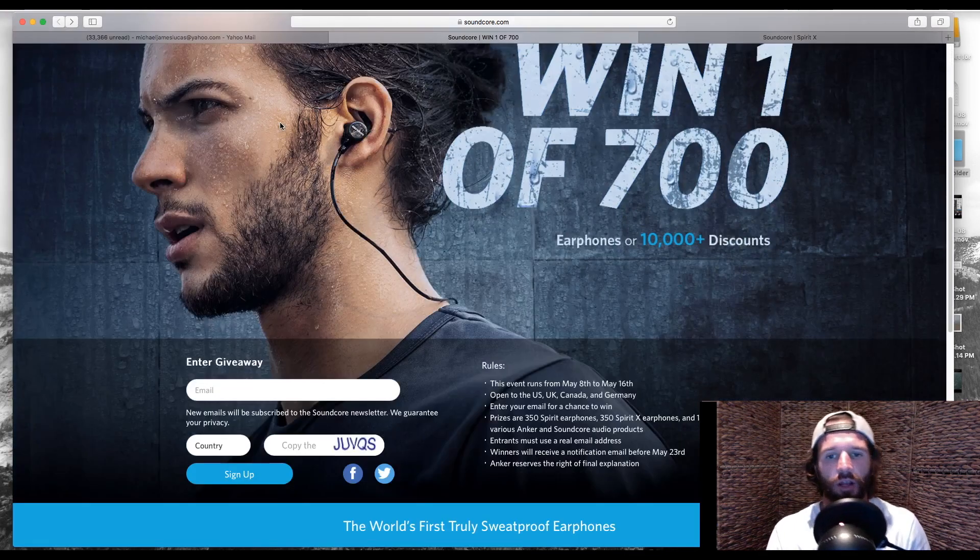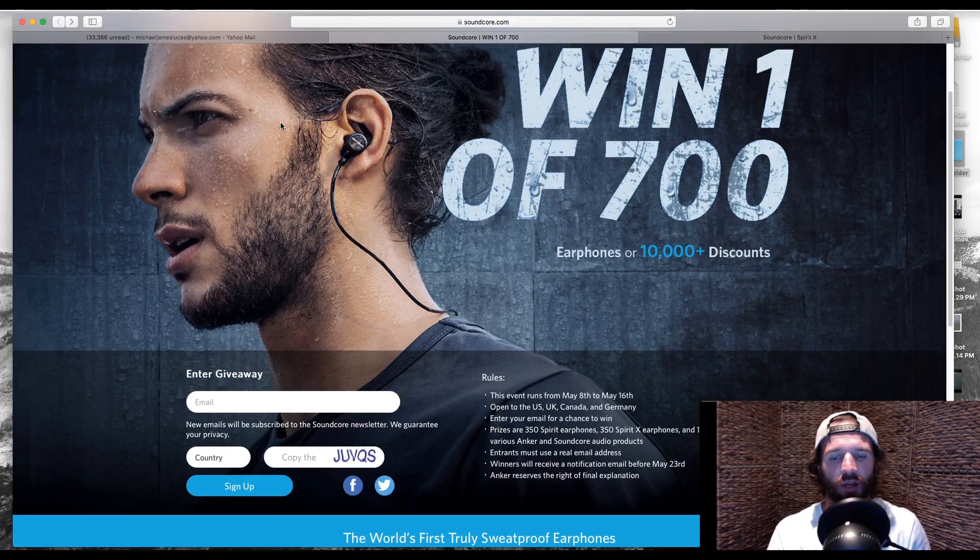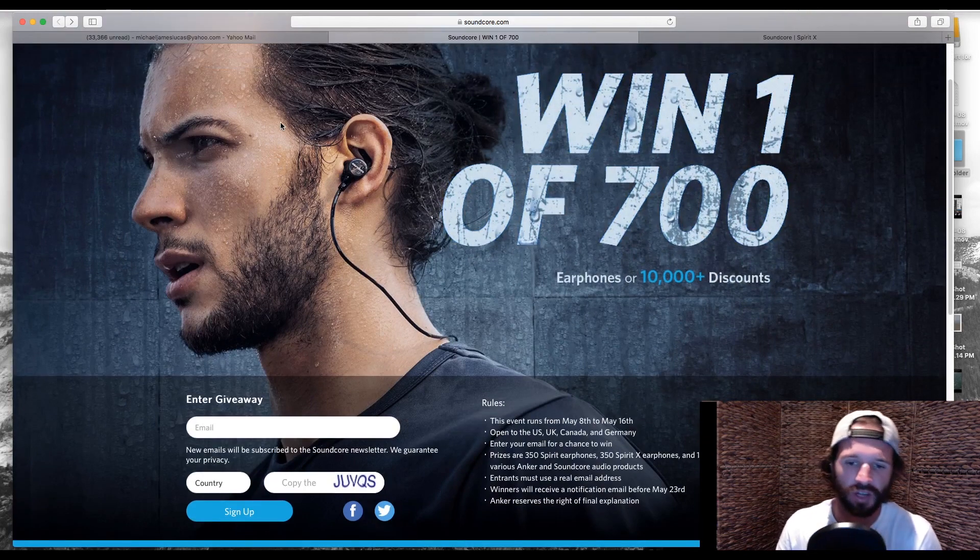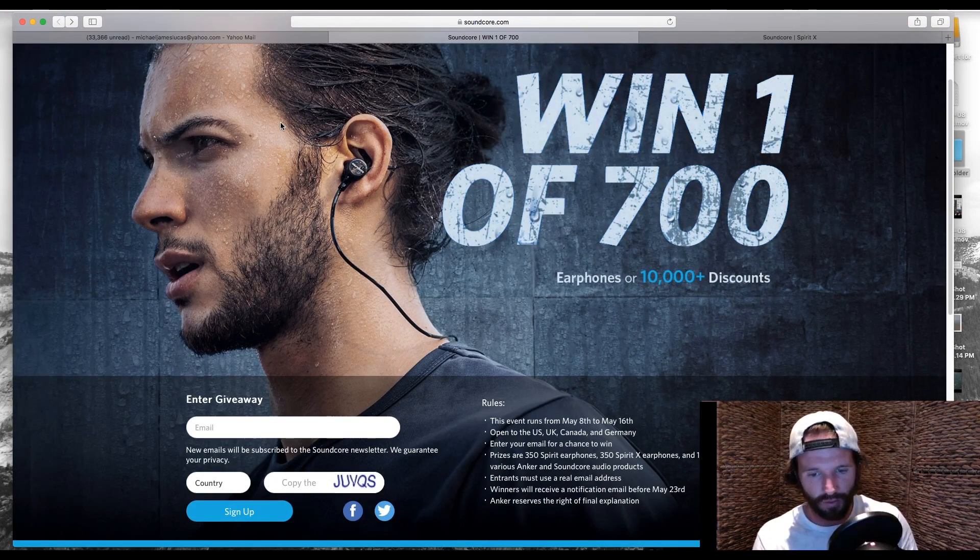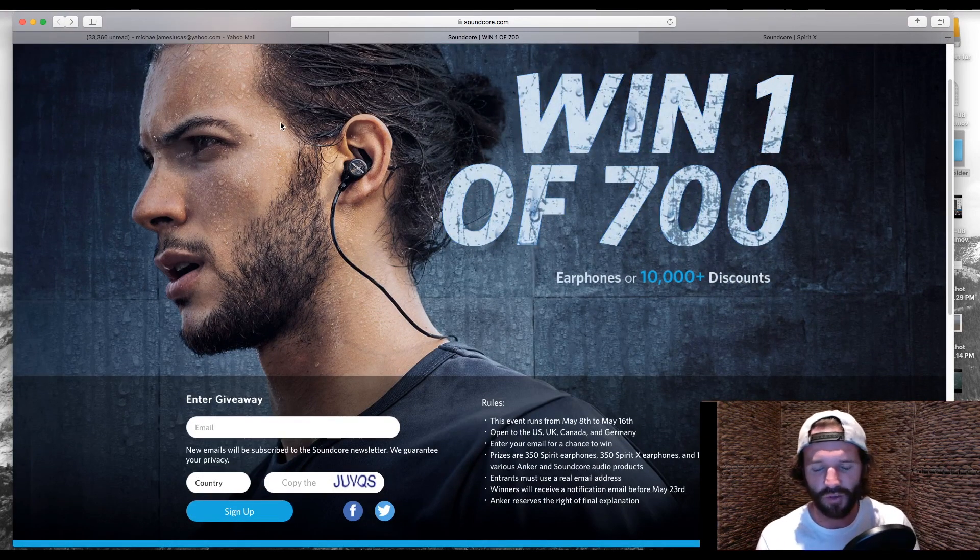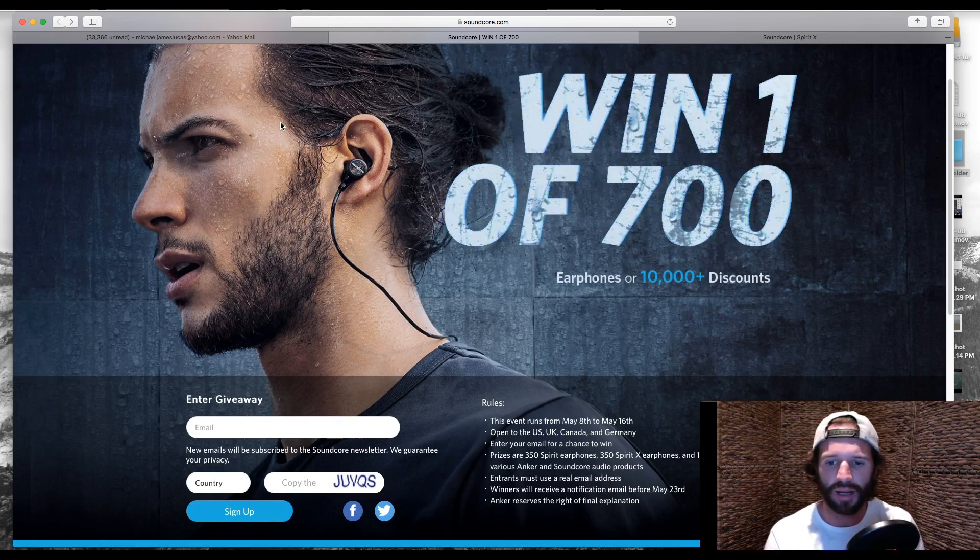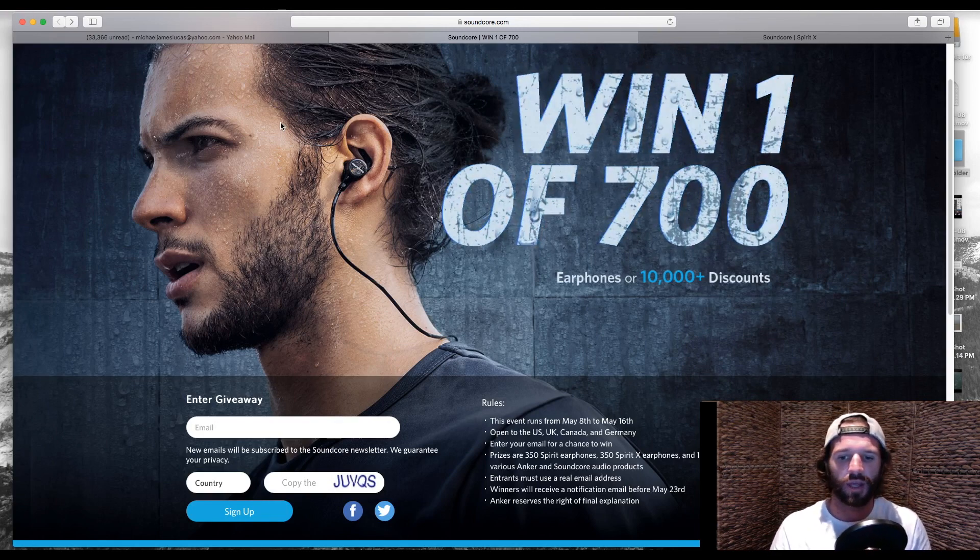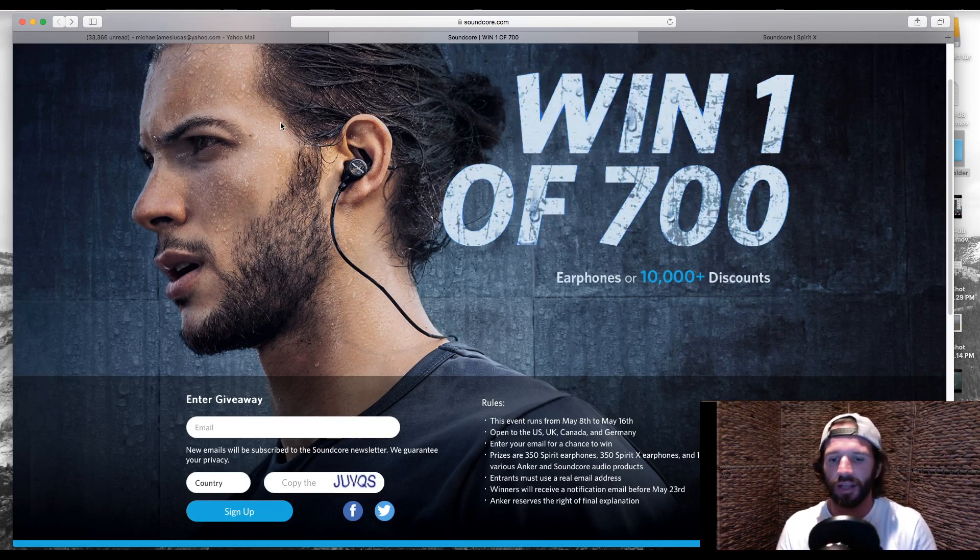Now, once you click on the link, you're going to get to this page right here. And I want to go over just the rules so you guys are aware of them. The rules consist of the event running from May 8th to May 16th. It's open to the US, UK, Canada, and Germany.